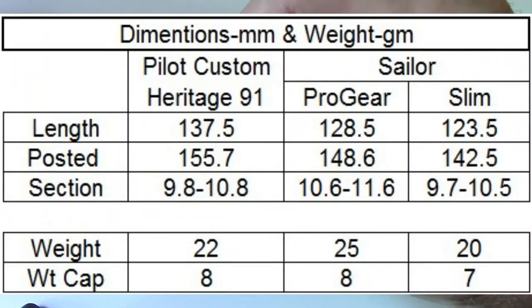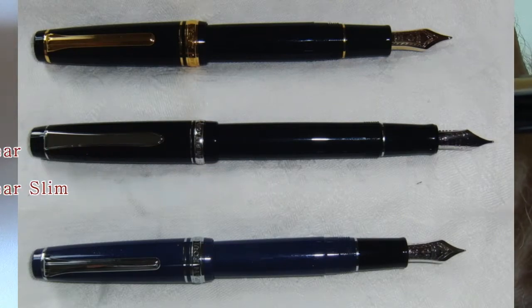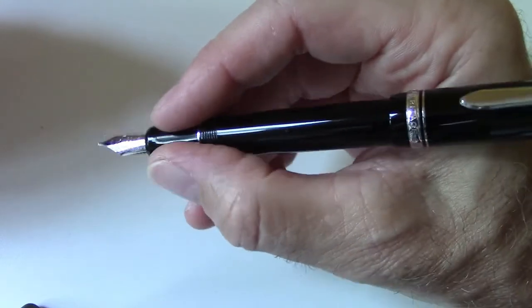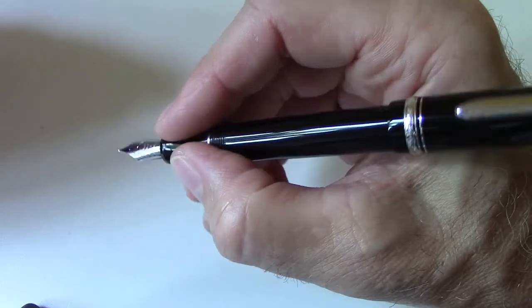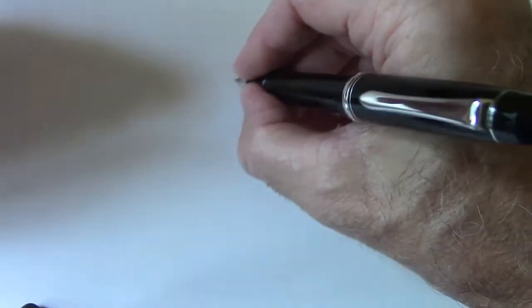I think the section is extremely comfortable. You feel the threads if you're going to hold it up here, but they're certainly not objectionable and I generally hold it in this manner. So why don't we take a look at the writing and I'll discuss why I feel this pen is the perfect pen.